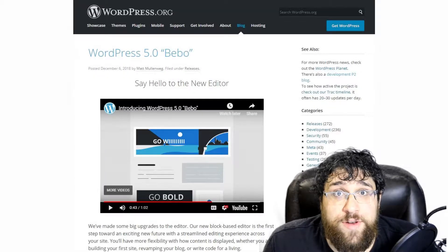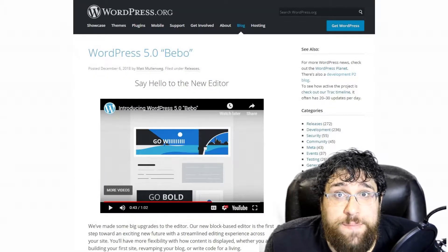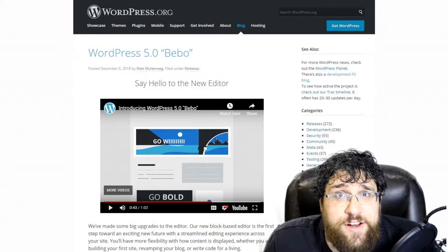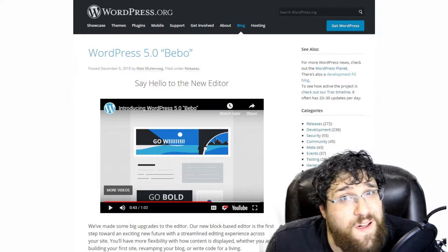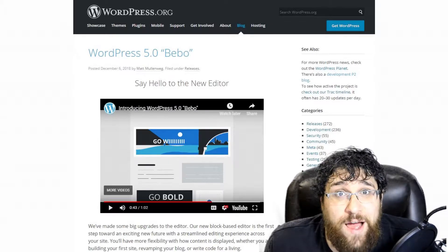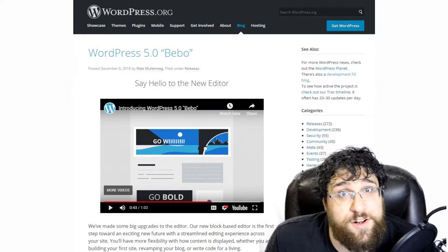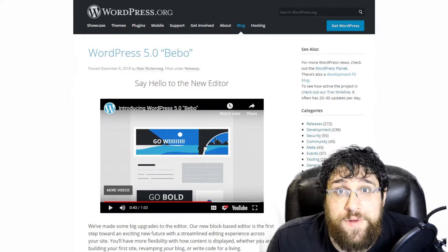WordPress 5.0 is out, and its nickname is Bebo. It includes the new block-based editor, and we all have to stop calling it Gutenberg now. It's the new default WordPress editor from here on out.